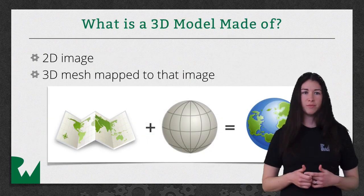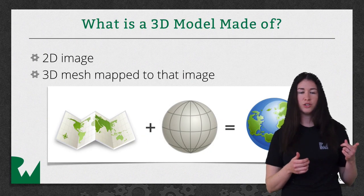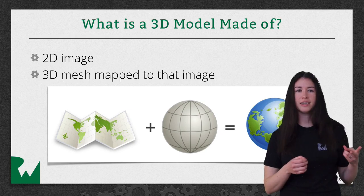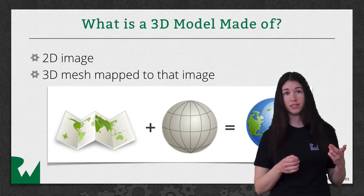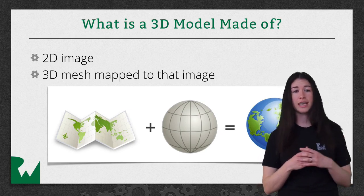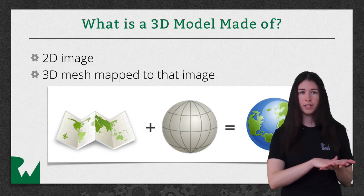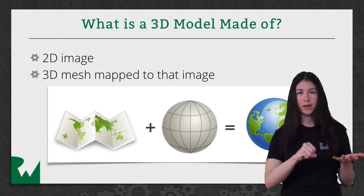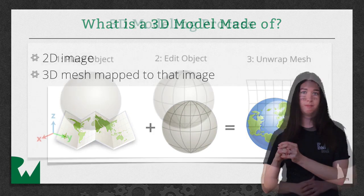A 3D model is made of two things. One is a 2D image, and the second is a 3D mesh mapped to that image. This is like taking a flat paper map and a round ball with a mesh on it, and combining those two to get a globe.